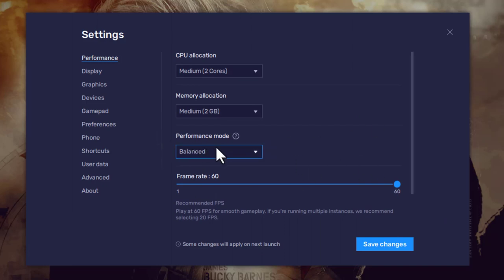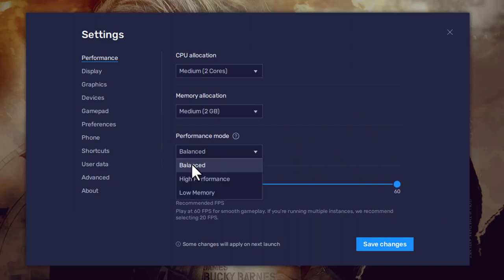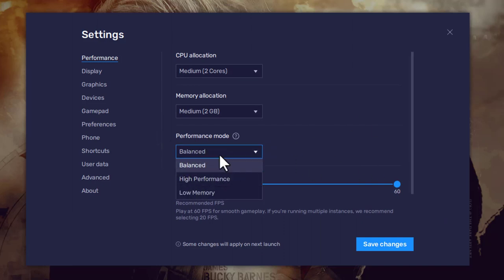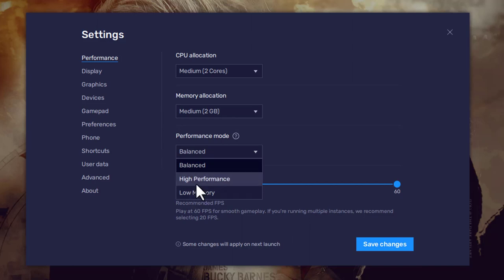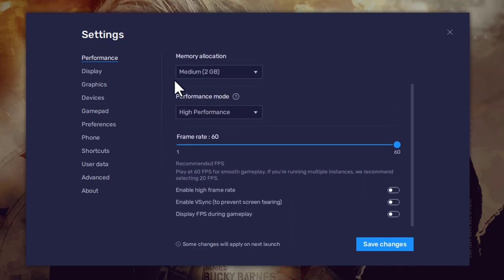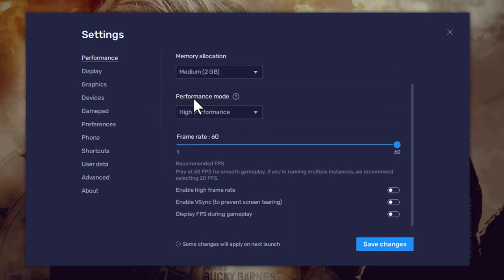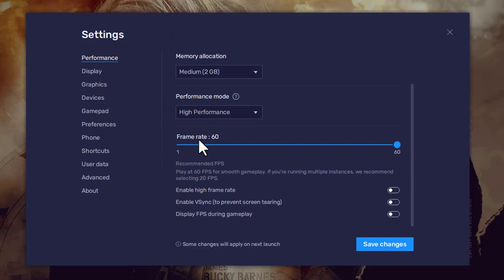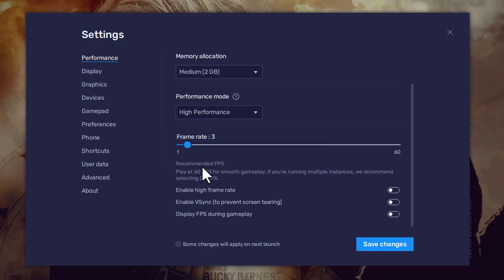This is the performance mode with 5GB RAM and high performance mode selected. There is also a lag setting here. This section covers the frame rate and custom frame rate options.